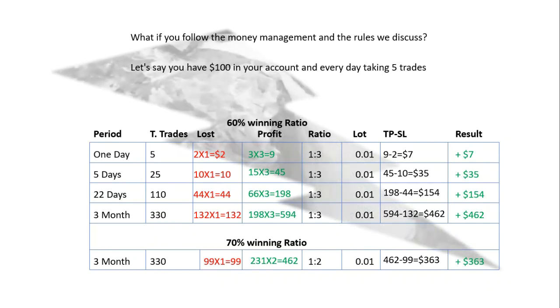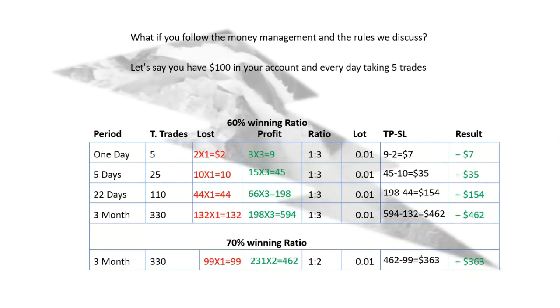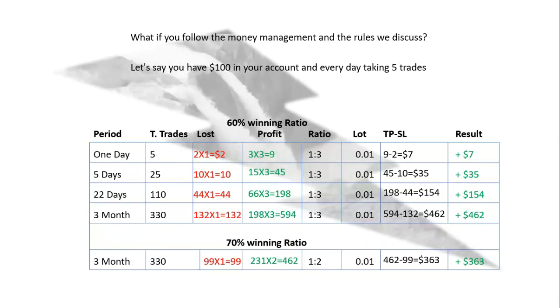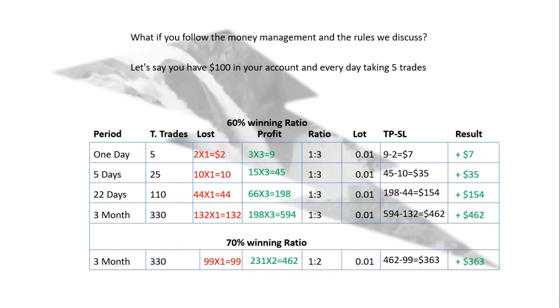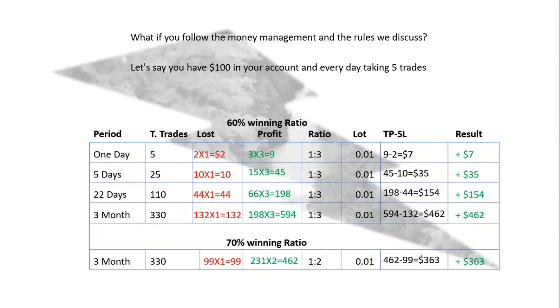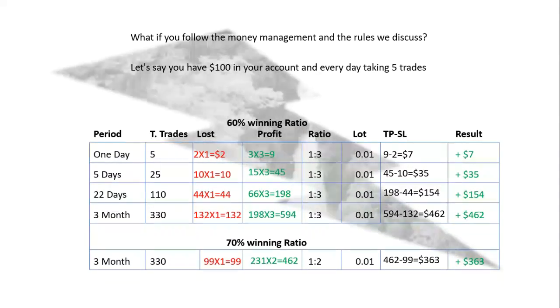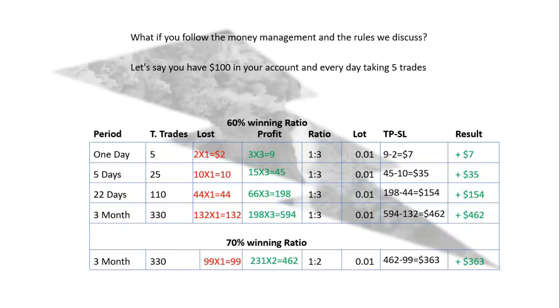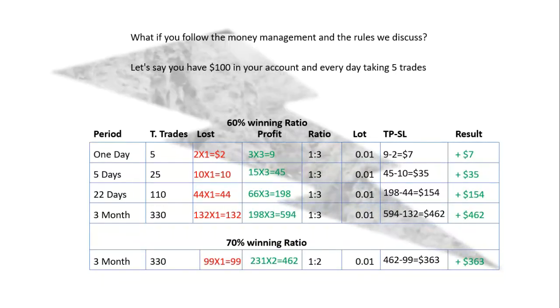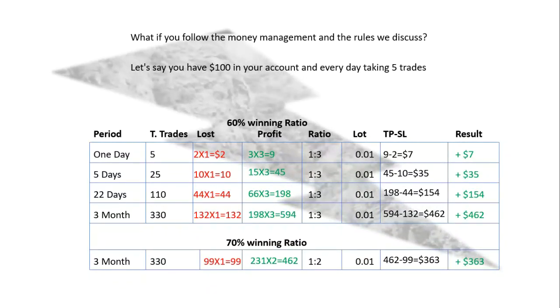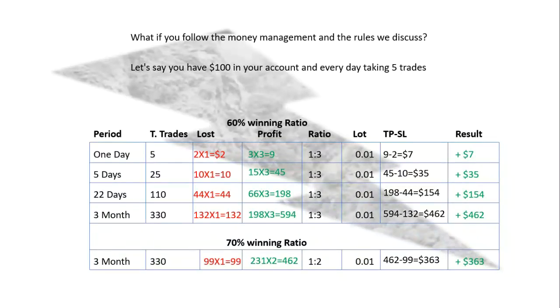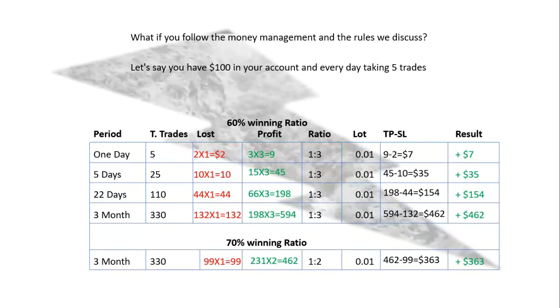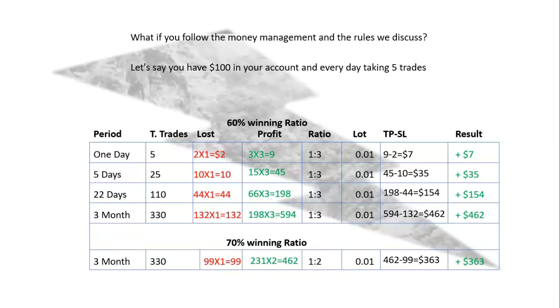So requesting all of you to follow the rules and email me your trading results after 3 months. I will analyze your trades and I will let you know if you made some mistakes. Don't forget to hit the thumbs up button and write me about your thoughts in the comments below. Thank you so much for watching.